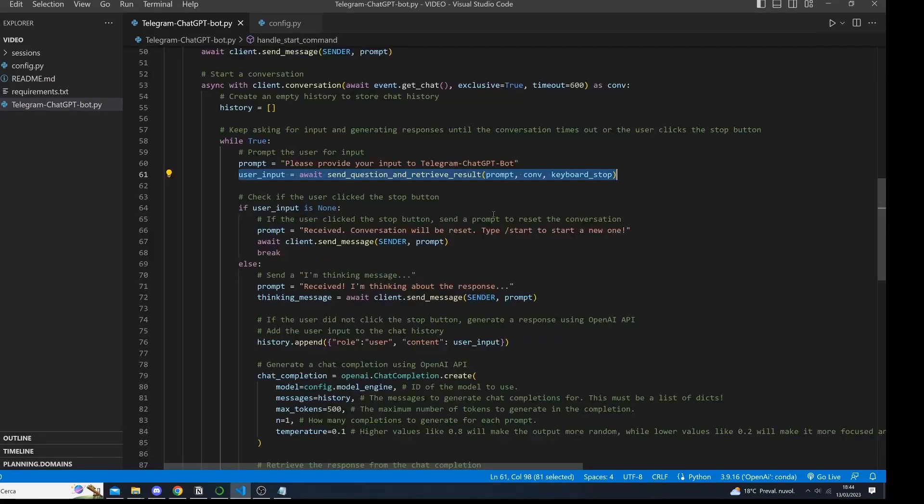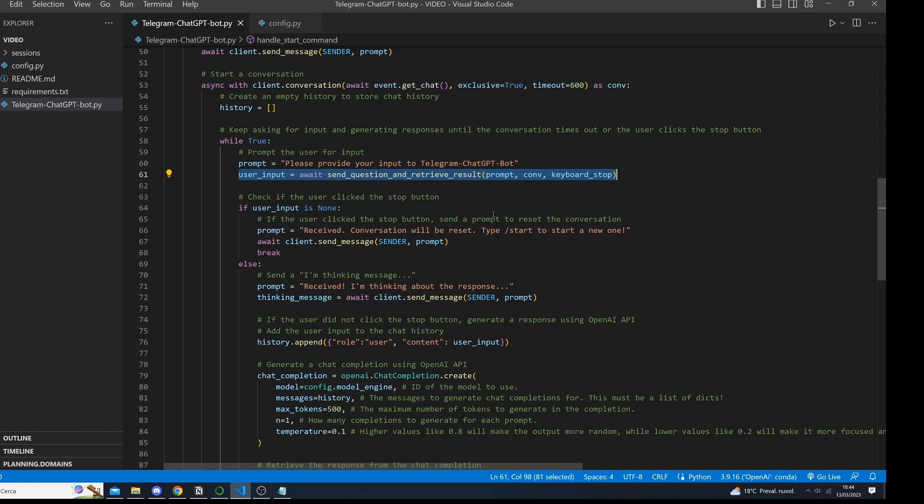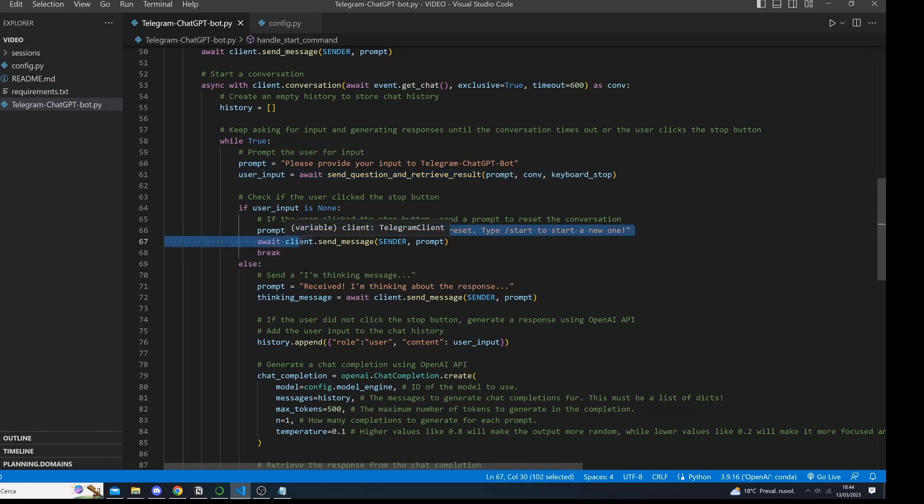Now let's handle the result of the sendQuestion and retrieve result method. If the method returns none, it means that the user has clicked the stop and reset conversation button. In this case, we send a message to the user indicating that the conversation will be reset and ask them to type the slash start command to start a new one. We also break out of the while loop to end the conversation.